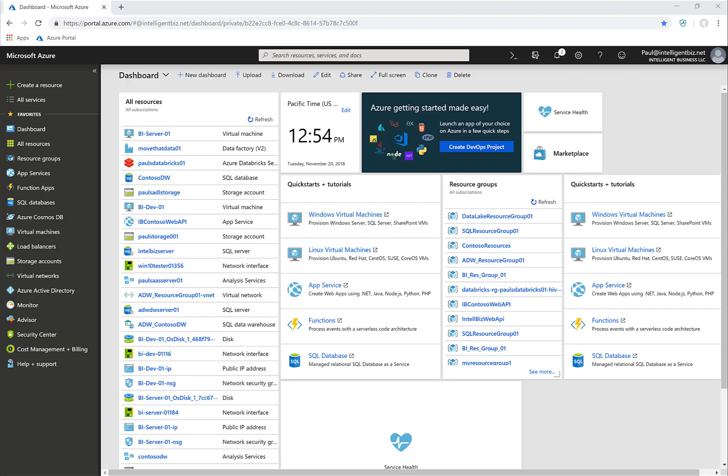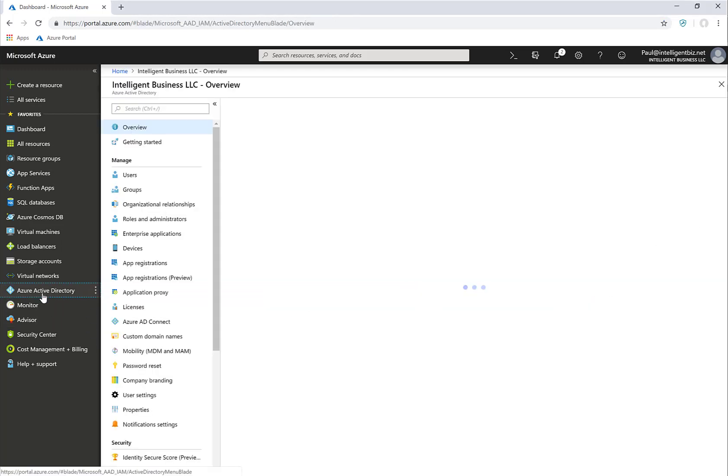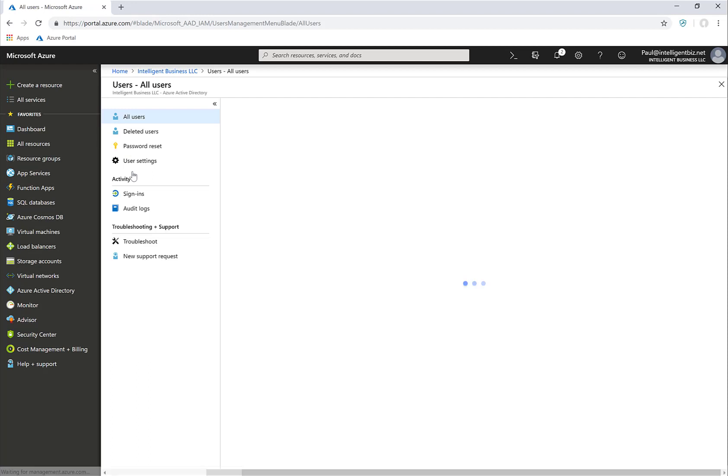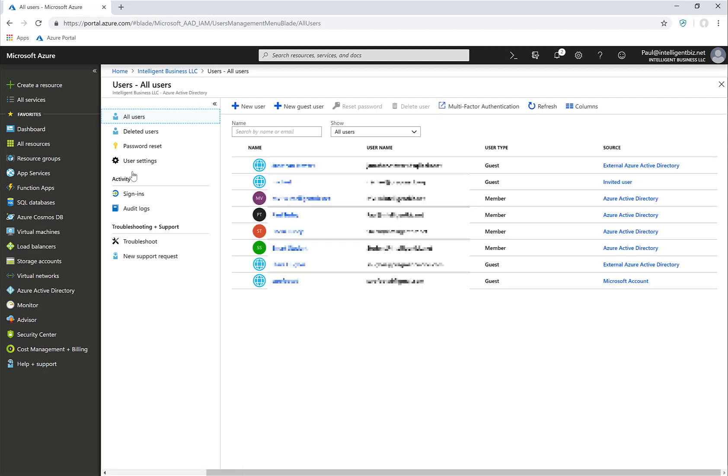We can assign licenses either through Office 365 or through the Azure portal. So here in the Azure portal, I simply go to Azure Active Directory and choose my users.